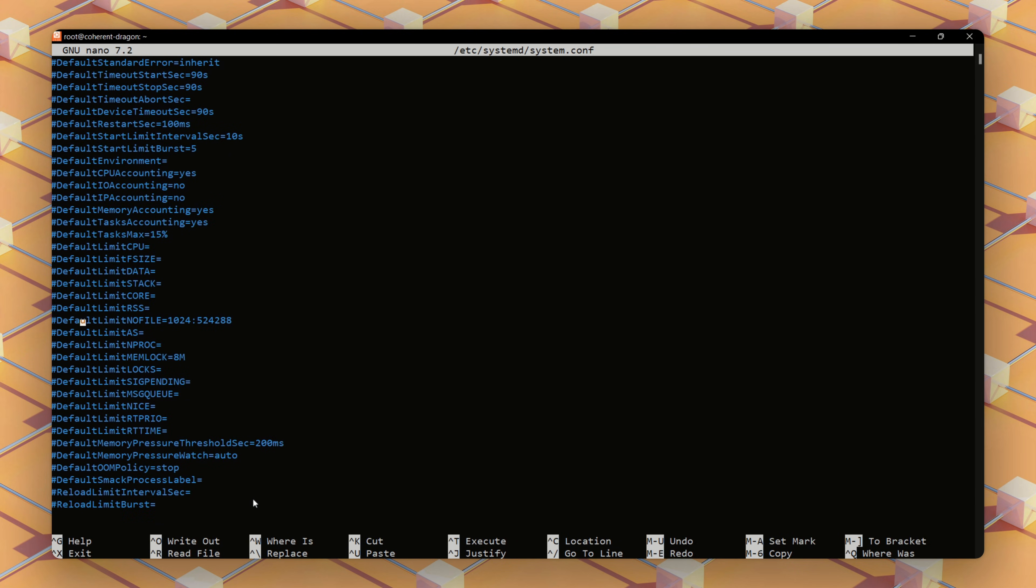Edit or add the default limit no file character to 1 million in the manager section of the file.